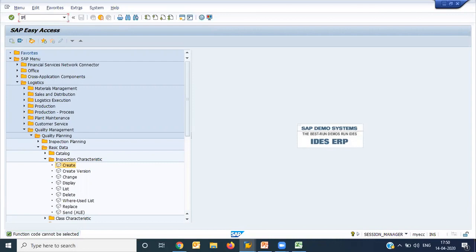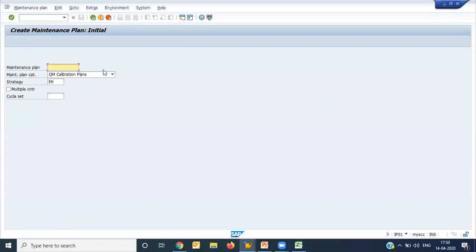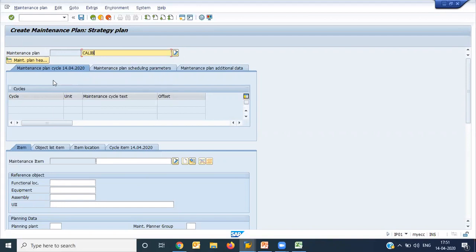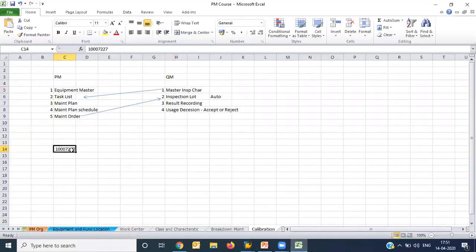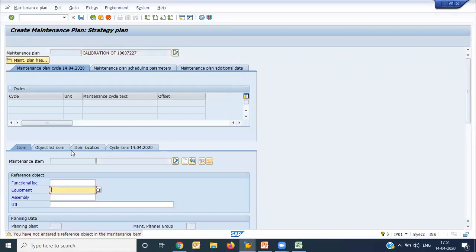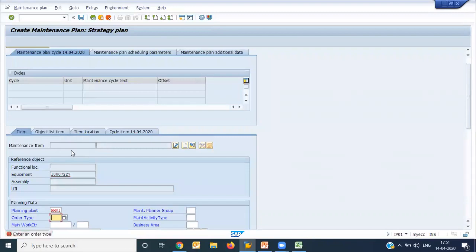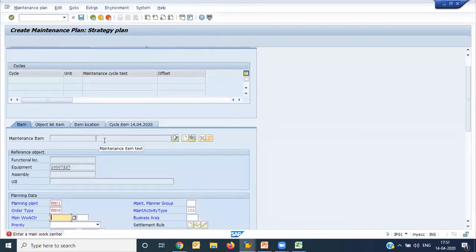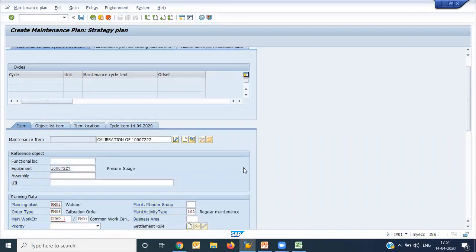I saved the task list as number 87. Now let us go and create a maintenance plan, since that is the primary requirement. We can create a separate maintenance plan category for calibration. I am giving the description 'Calibration.' The maintenance plan creation remains the same except for one thing: here we must use a calibration order type — such as PM06 — because a calibration order must be assigned to the inspection type.